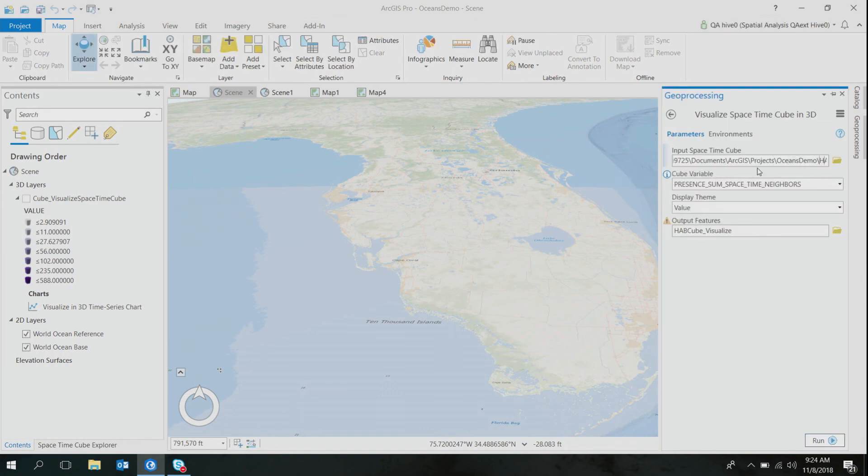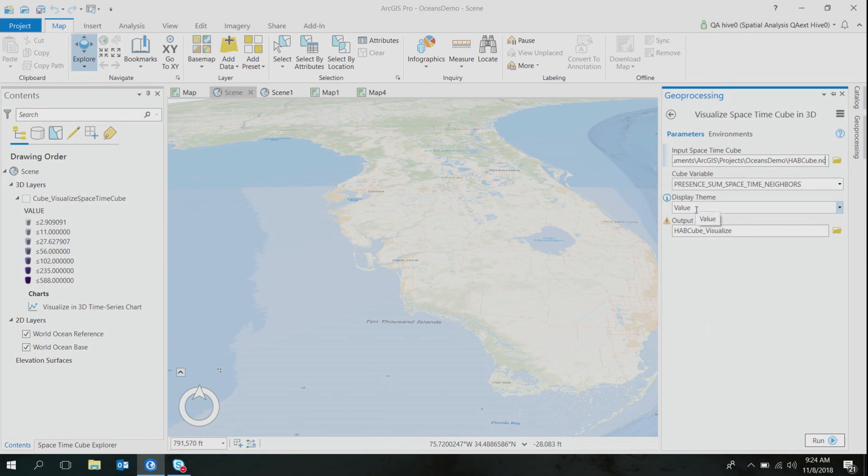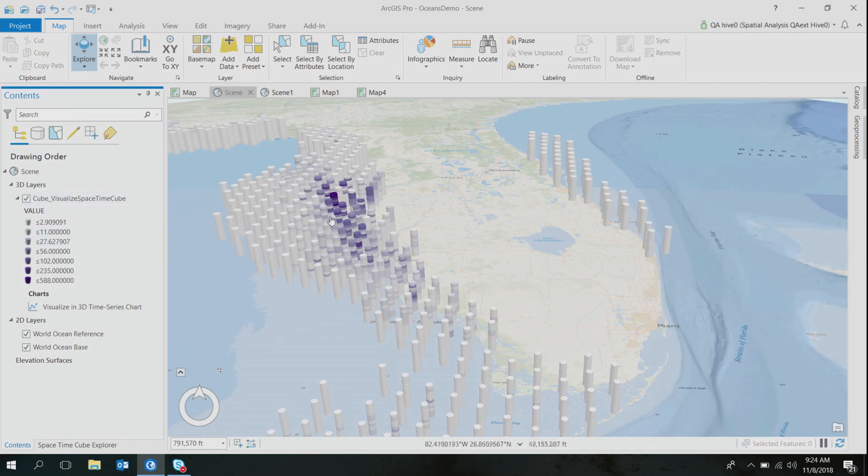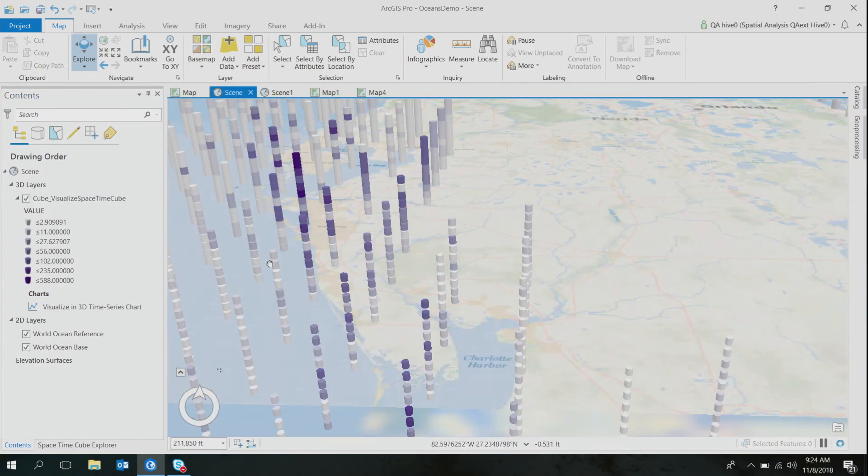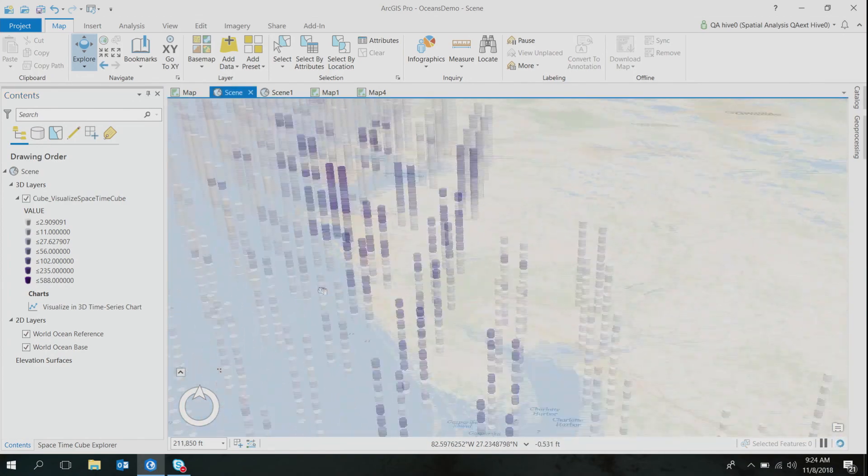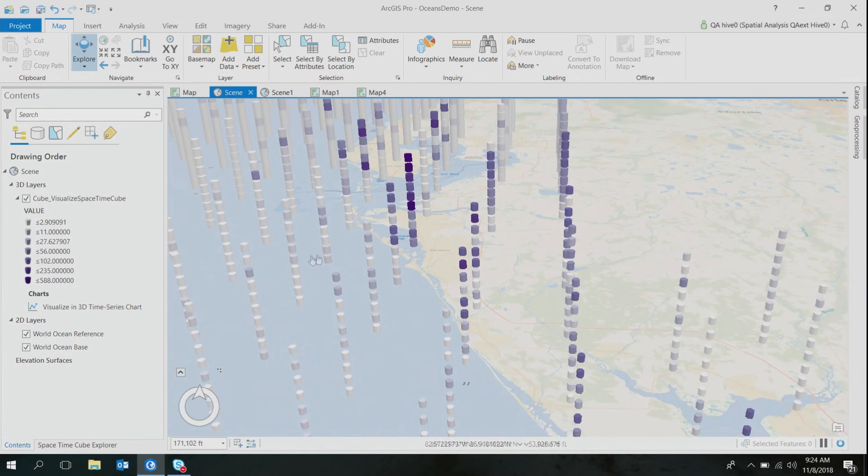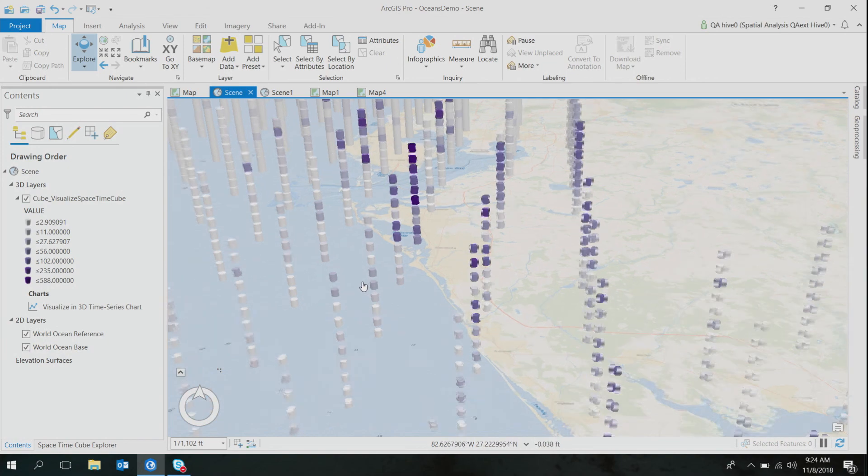So I use the same HAB cube that I just created for my data set. My cube variable is my presence of algal bloom events, and my display theme is values. So if I run this tool, which takes like two seconds, but I'll just go ahead and show you how the output looks like. This is how the output of the tool looks like, and since I chose a temporal aggregation of one year, so that means each of these bins, they show me my one-year worth of data in my 10-year analysis.